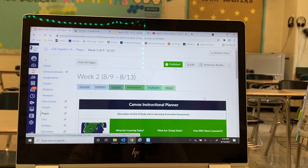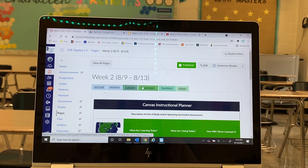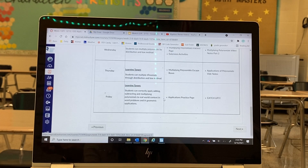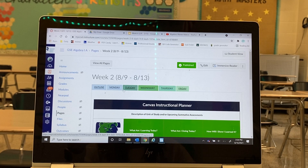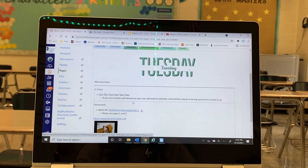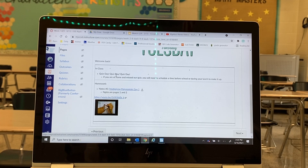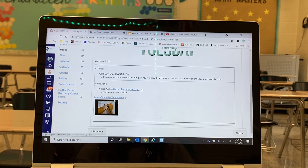This is my Canvas page from last week. We're required to have a weekly overview, and I have it broken into different tabs for in-class and at-home assignments. For example, Tuesday was a video notes day — they quizzed in class, and that night students know they have specific notes for homework. If they forgot their notes packet or lost it, I always link it so they can download it, and I embed the video for them.